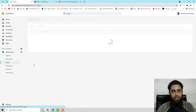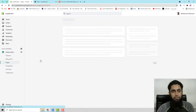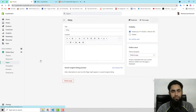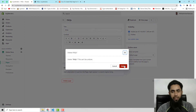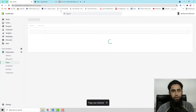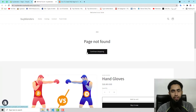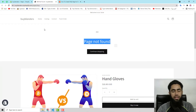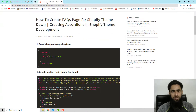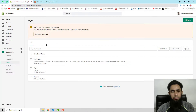I have already deleted this page, so let me show you. Here we have Pages, and this is the page I am going to delete right now. If you refresh this page, you will find that we have 'Page not found', which means the page doesn't exist. Let's start from the very beginning.